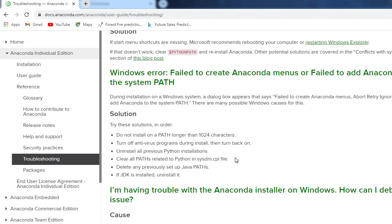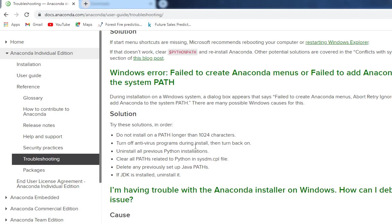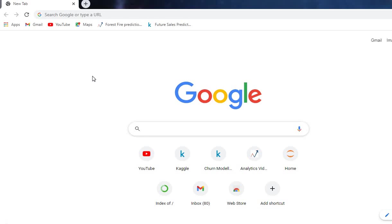If you do it and still face the issue of failing to create Anaconda menus, then I have a second option for it. It will 100% work.